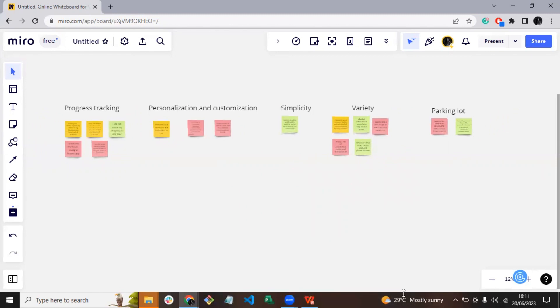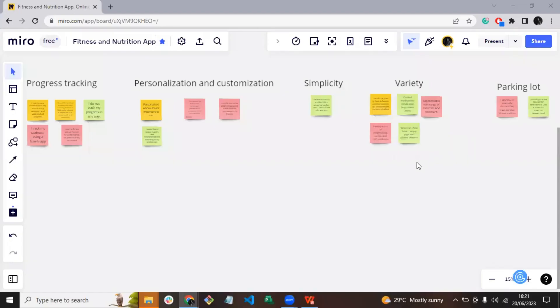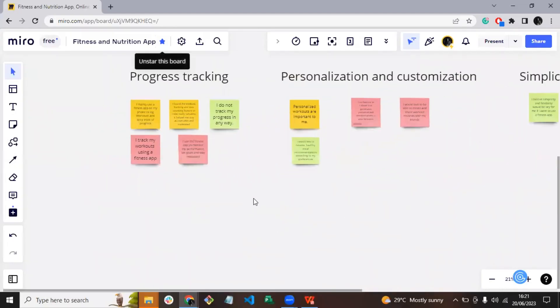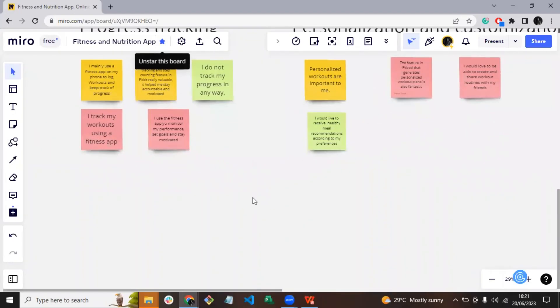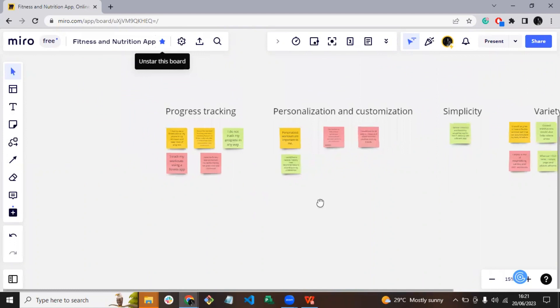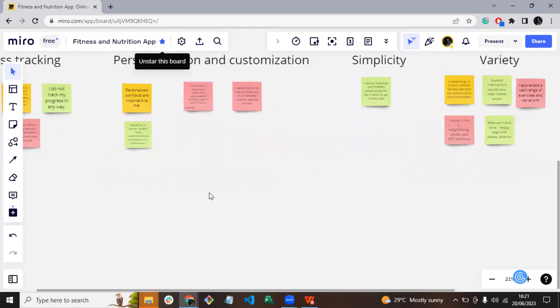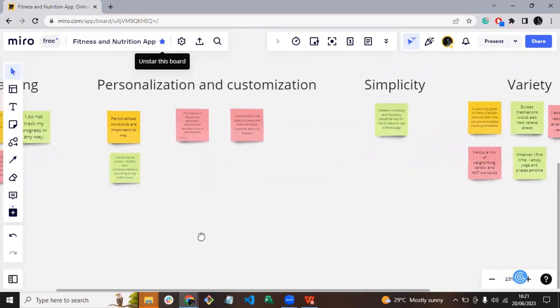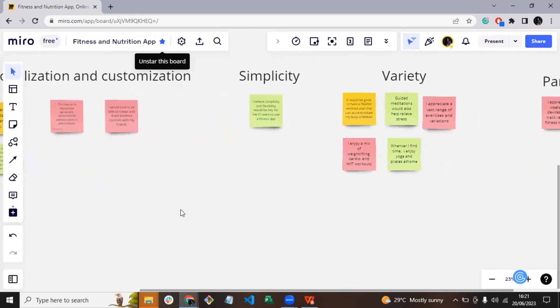Affinity mapping helps us to empathize with our users, uncovering their needs and identifying opportunities for innovation. We are now equipped with a solid foundation to move forward and create a product that truly addresses our users' needs and aspirations.